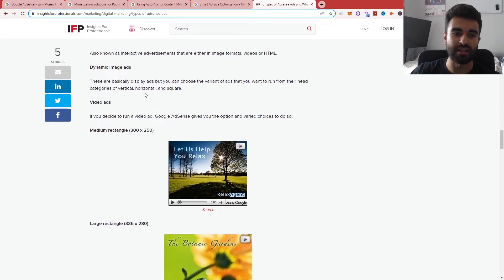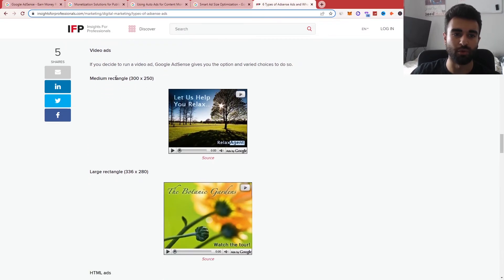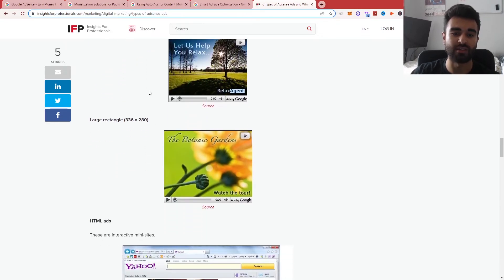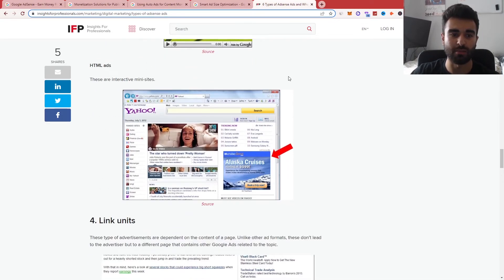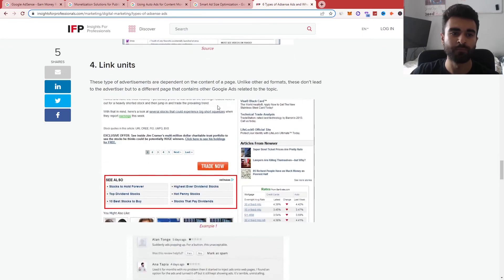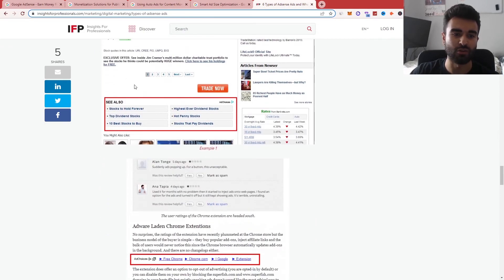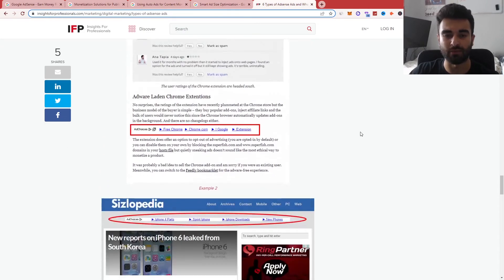You can see rich media ads as well, which are like video ads, you have different size ones, HTML ads as well, as well as link units to come down and link to the partner websites through there.